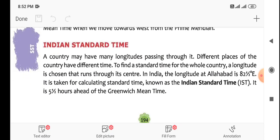Indian Standard Time, IST. A country may have many longitudes passing through it, so different places of the country have different times. To find a standard time for the whole country, a longitude is chosen that runs through its center.